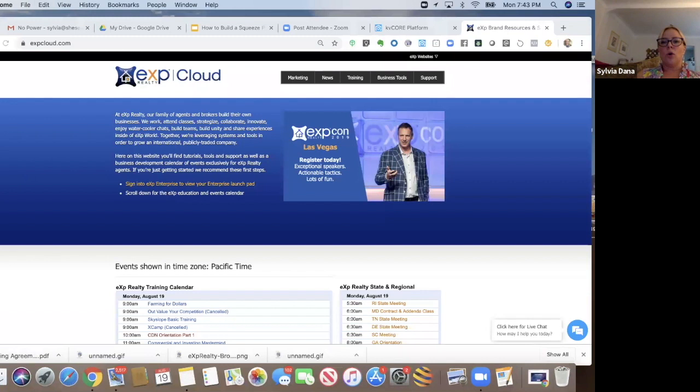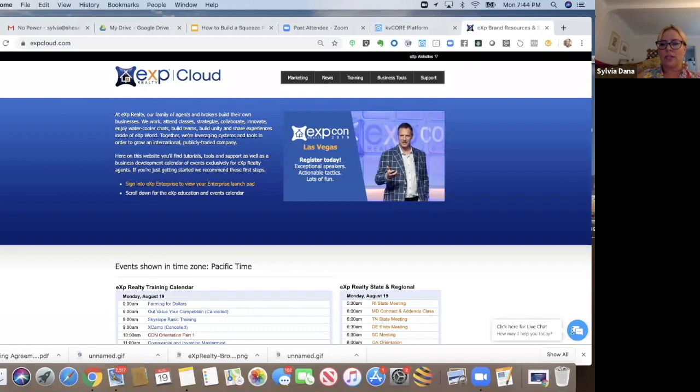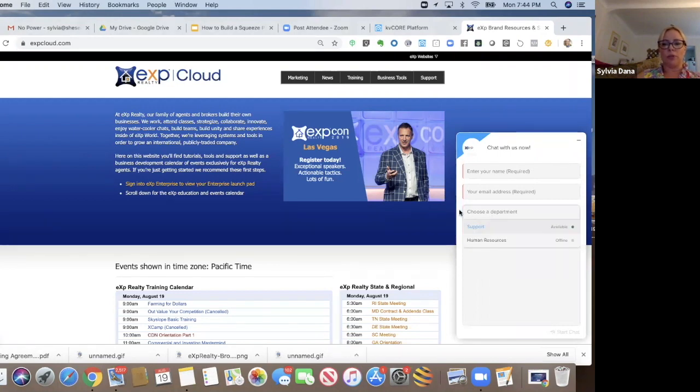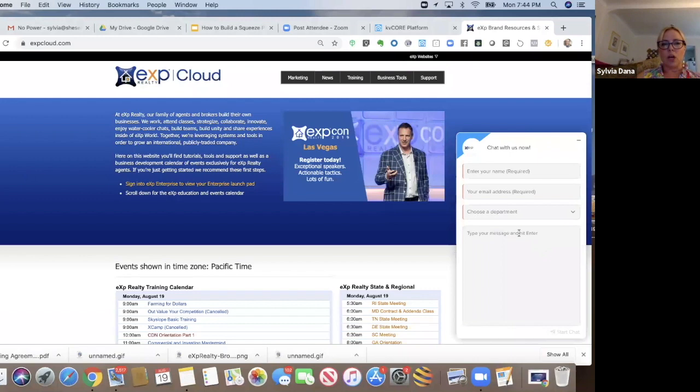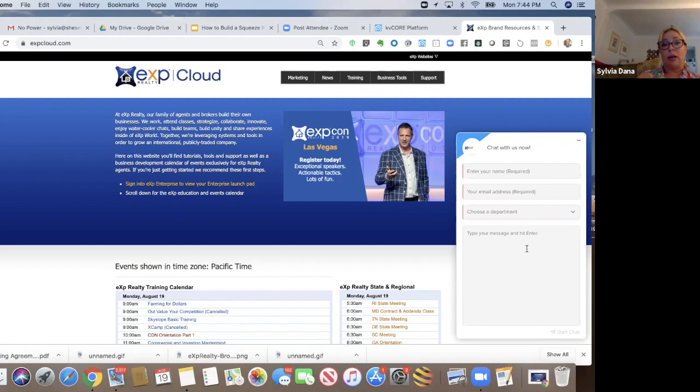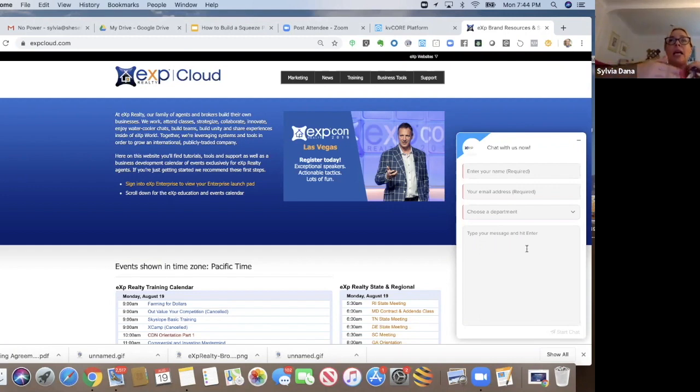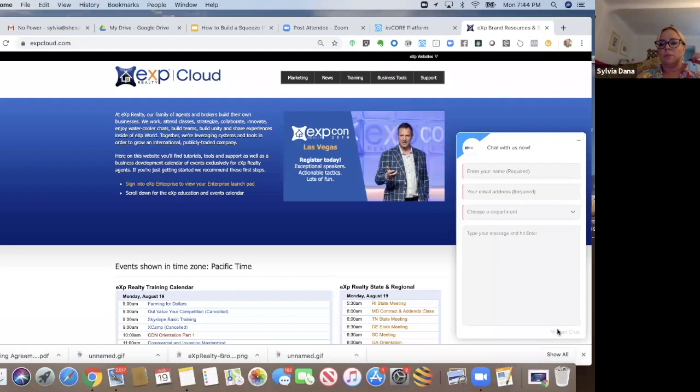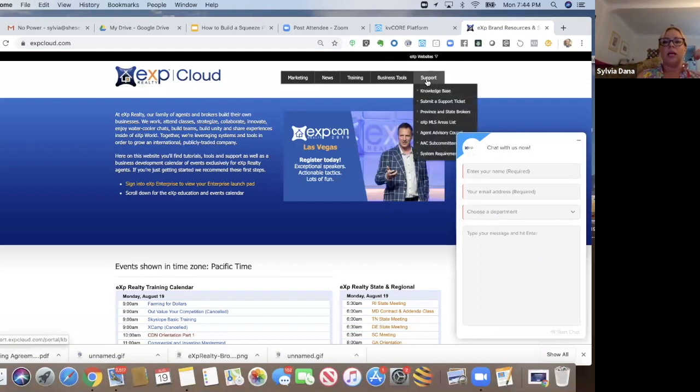So the first thing that you need to know is we're just right here. You can click here for live chat support and you enter your name and your email address and what departments support or human resources. So support, and then just type your message, what you're having trouble with and submit it. So that's one way to do it. Now they're open 9 a.m. Eastern time to 8 p.m. Eastern time.